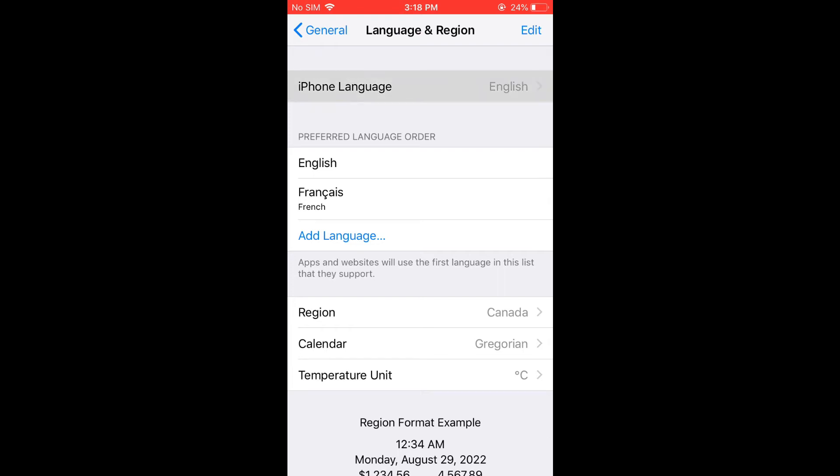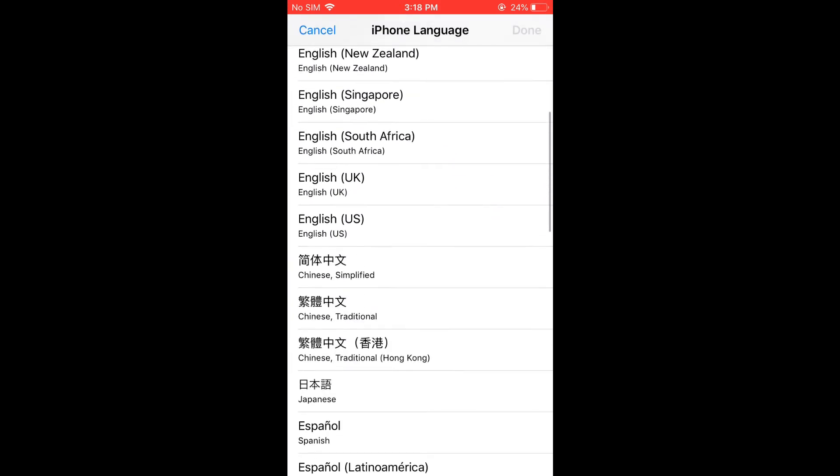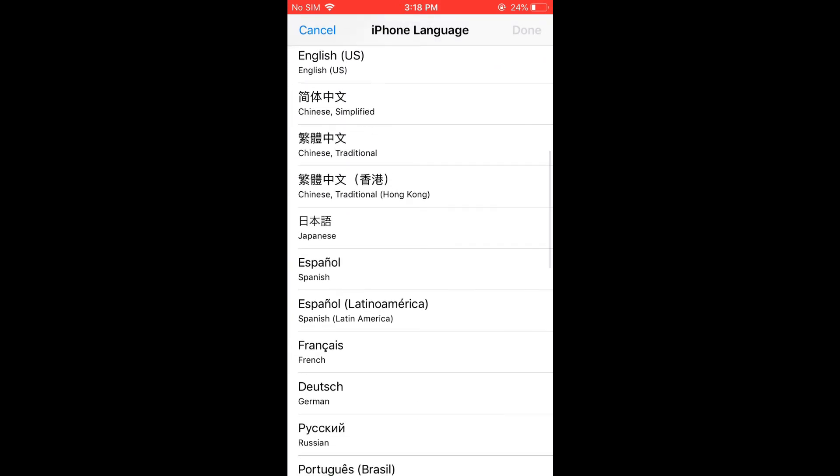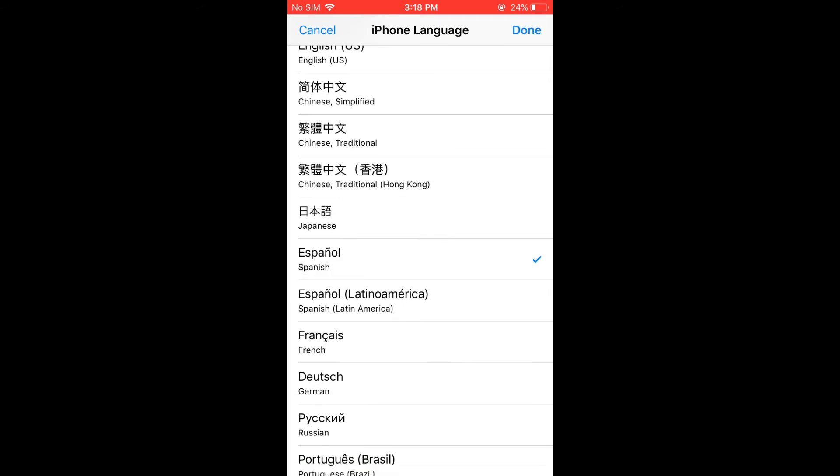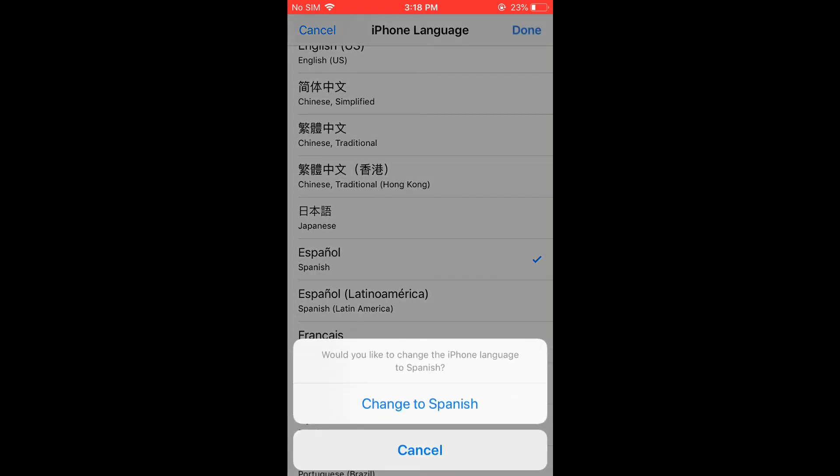And as you can see right here, iPhone Language English. I'm going to tap right there, and for example, let's say I want to change the language to Spanish. Then I'll tap on Done in the top right hand corner, then tap on Change to Spanish.